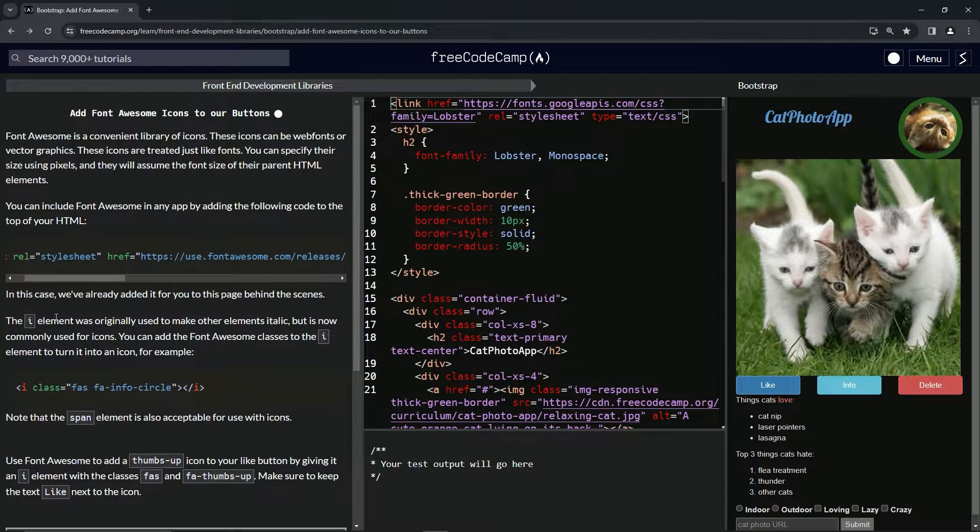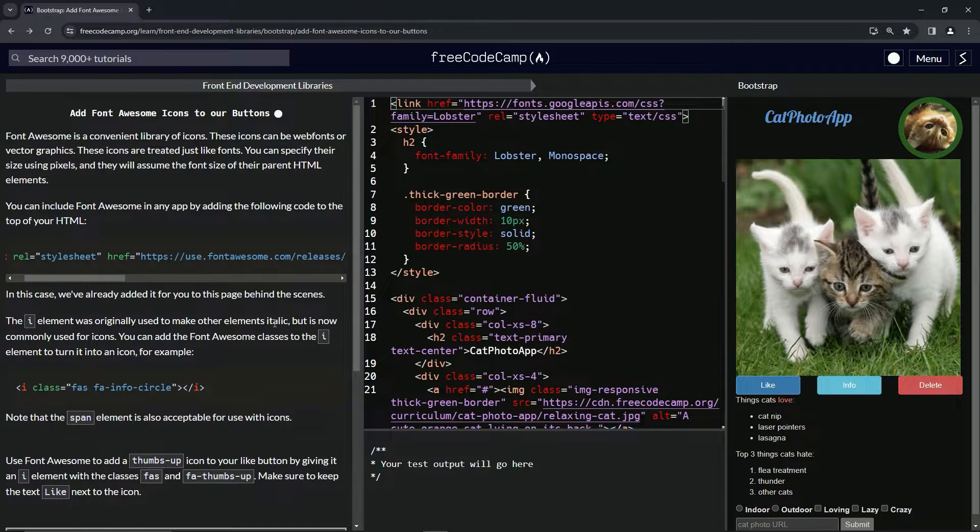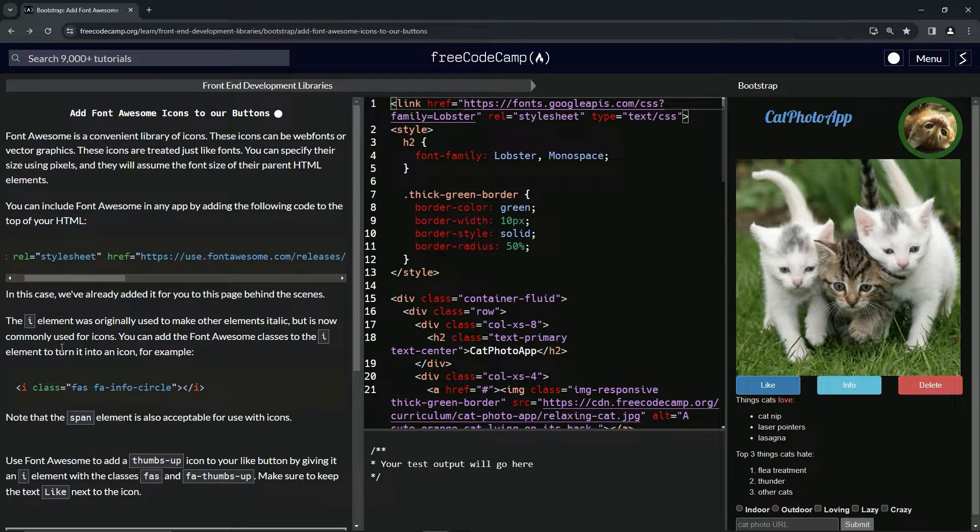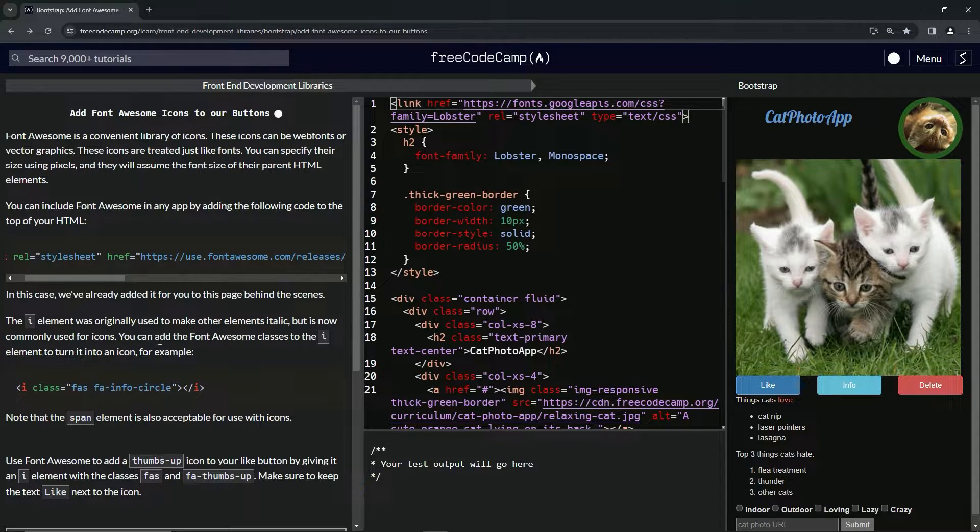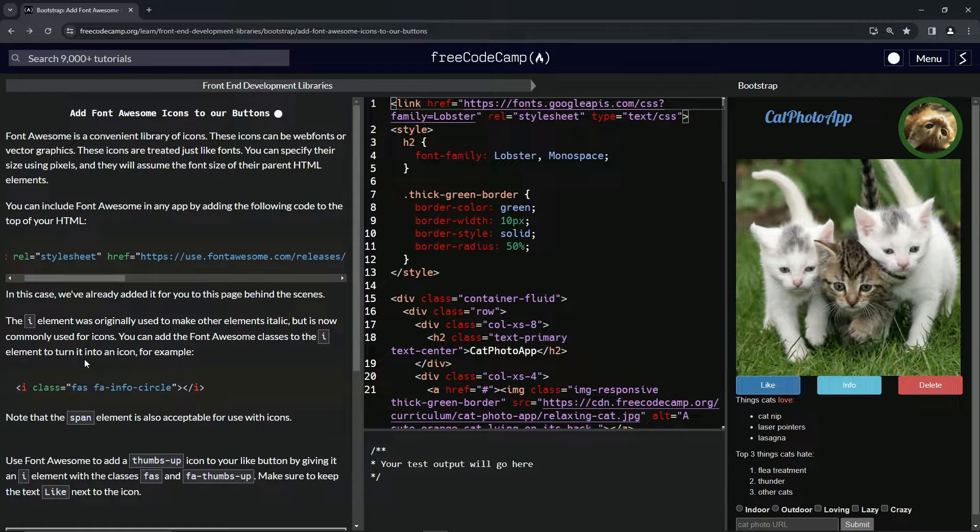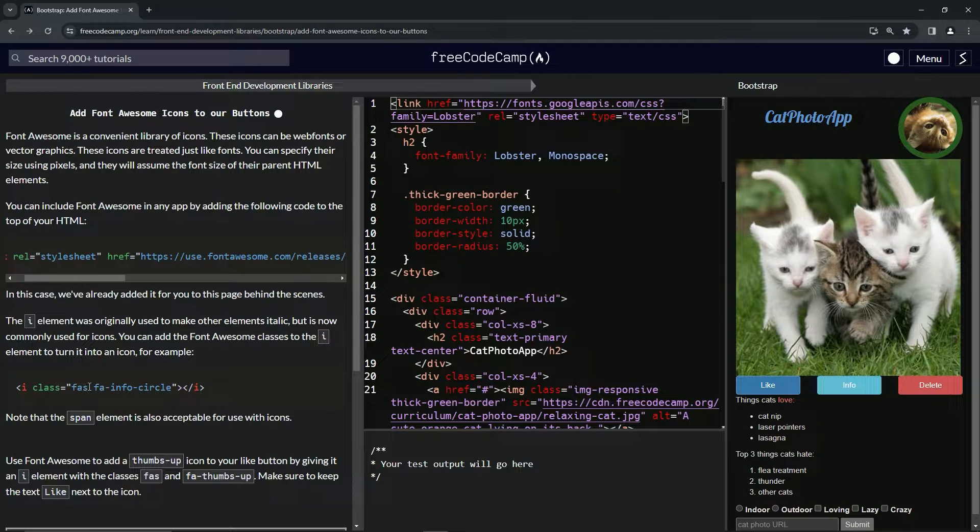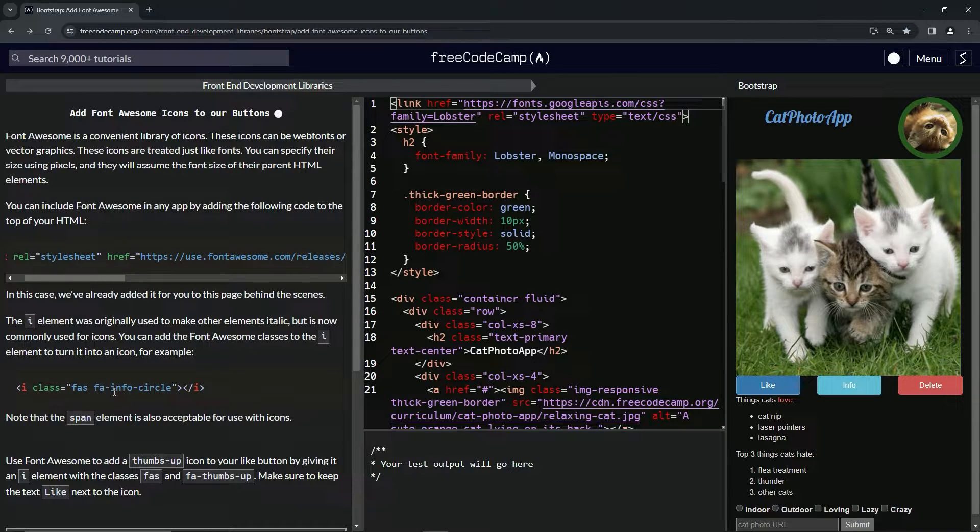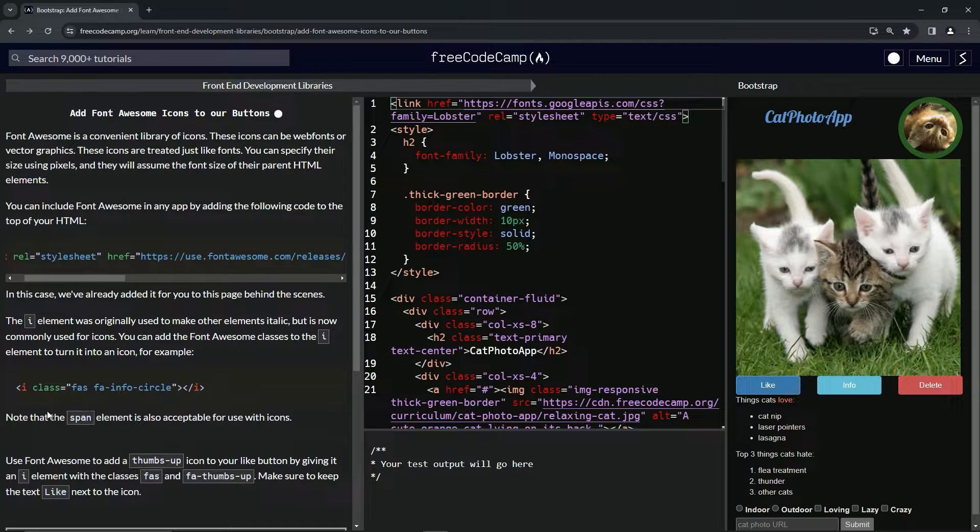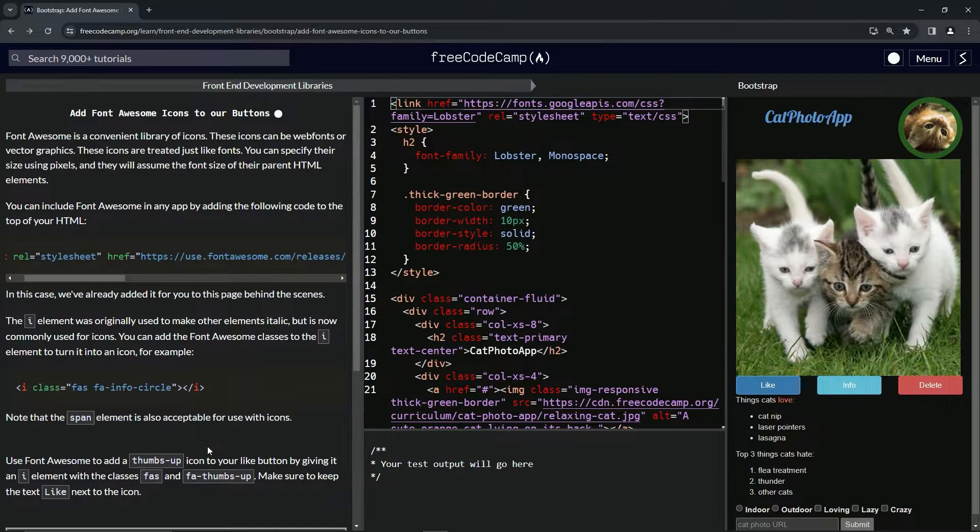So the I element was originally used to make other elements italic, but now it's commonly used for icons. We can add the Font Awesome classes to the I element to turn it into an icon. For example, we have I and then a class FAS FA-info-circle. Note that the span element is also acceptable for use with icons.